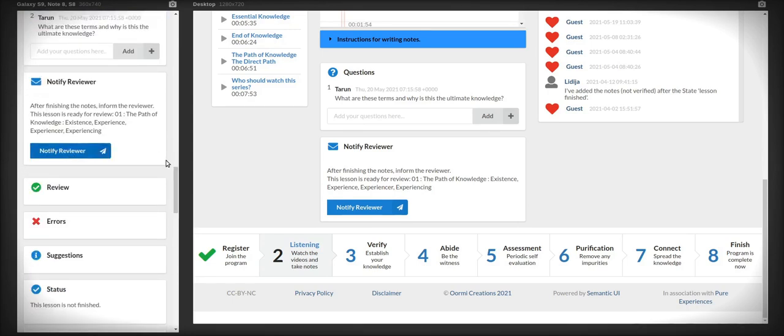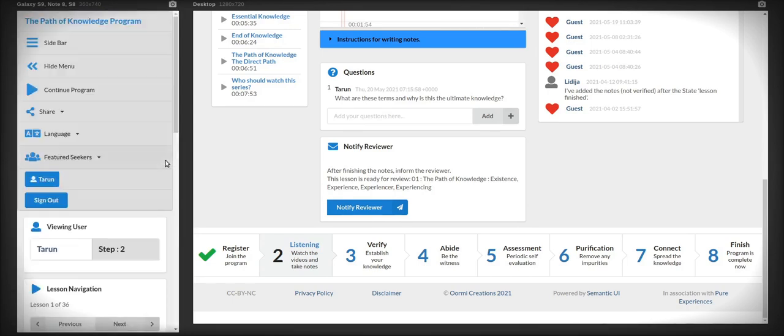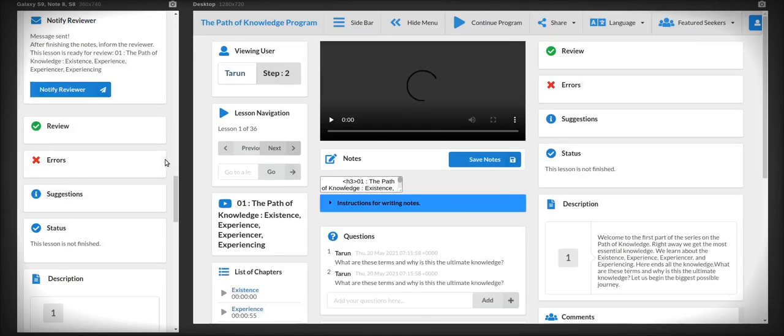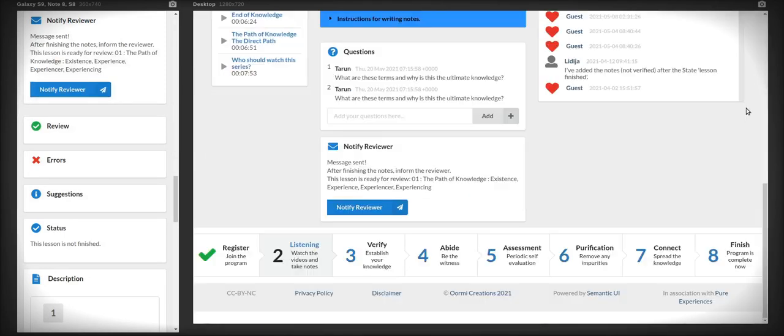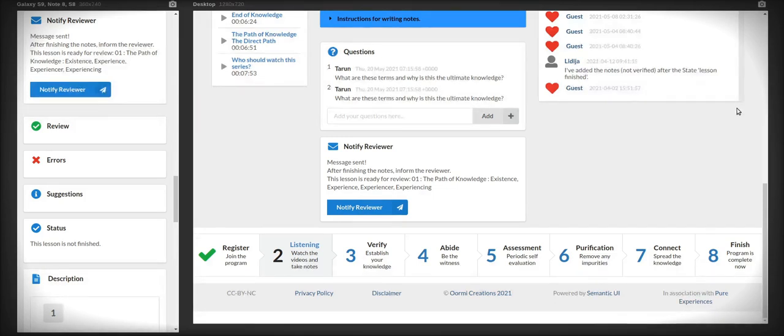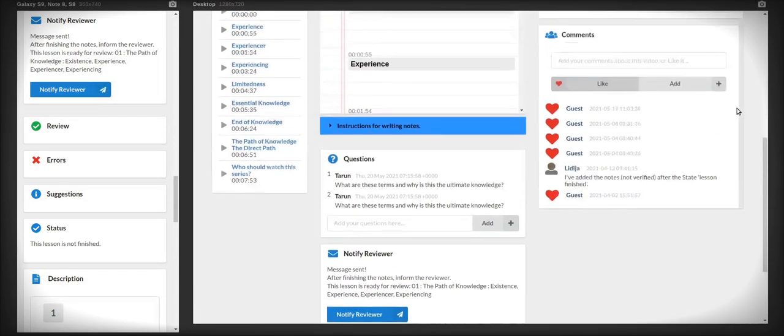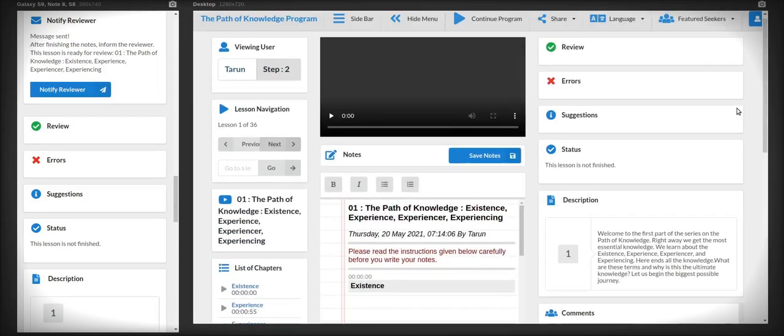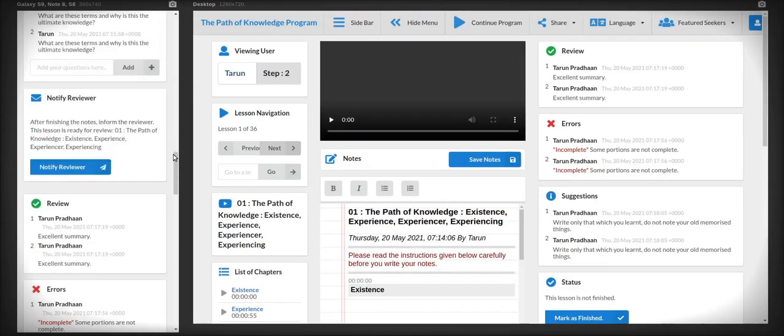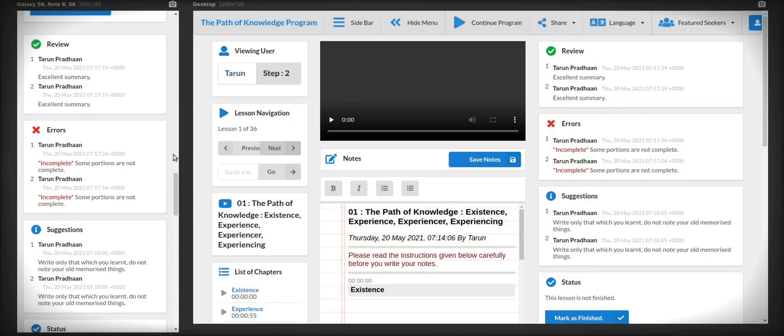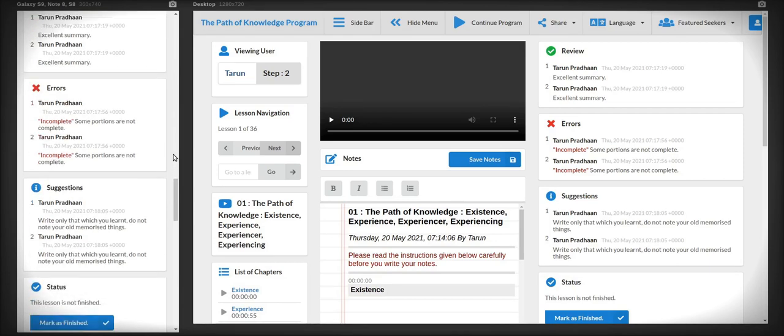Once you are finished, click the notify reviewer button. This will send an email to the person who is reviewing your articles, your notes. Once the review is done, you will also get an email that your lesson has been reviewed. And you can go to your account again and check what is the review.